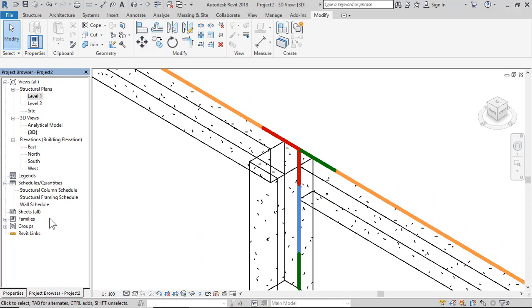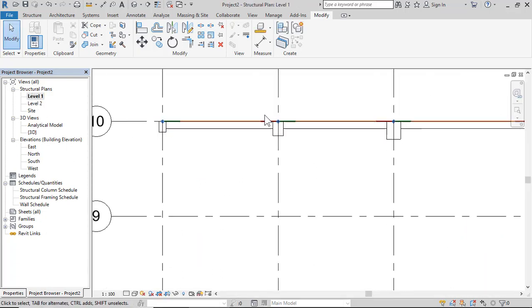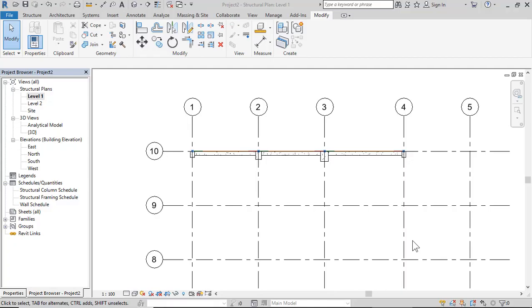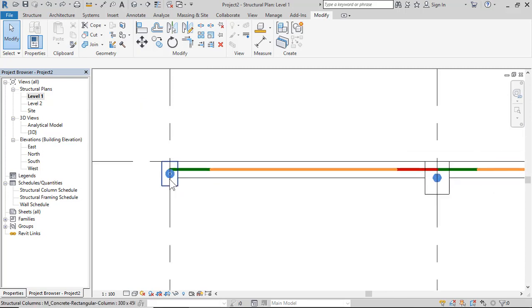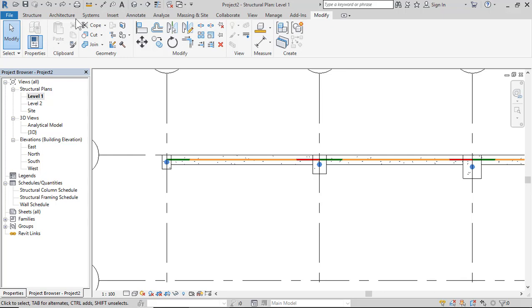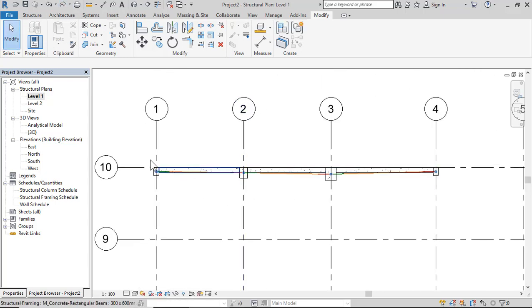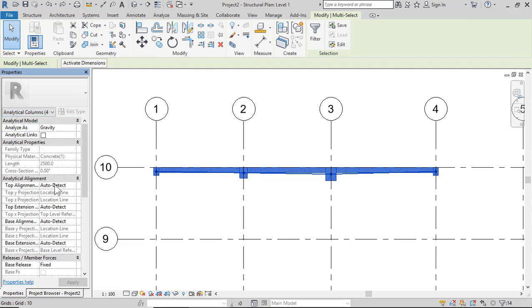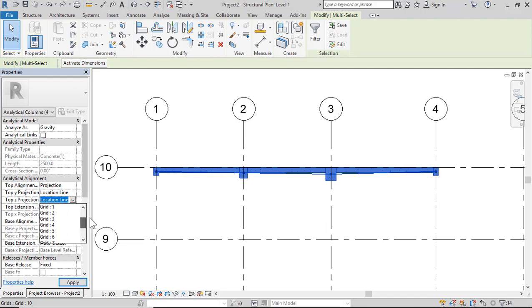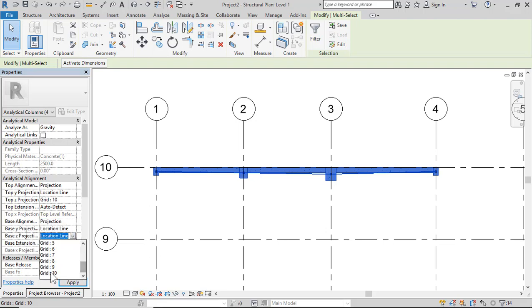The analytical line is now straight and connected to columns on Level 1. You can do the same using another method. Select all, choose Analytical Columns, and set Top Alignment Projection — Top Z — to Grid 10. This moves the analytical point or line to Grid 10. Set Base Alignment Projection — Base Z — to Grid 10 as well, then Apply.